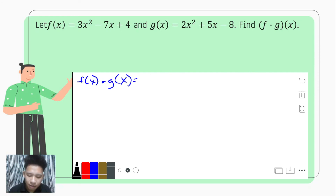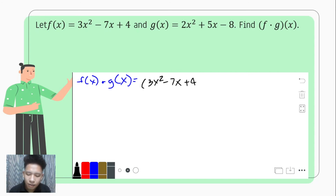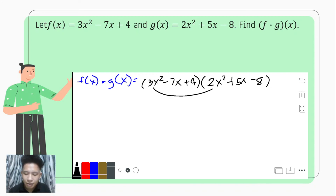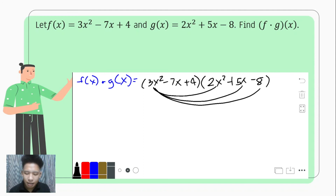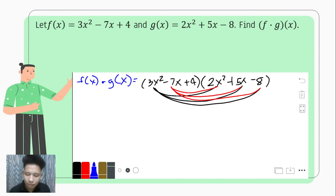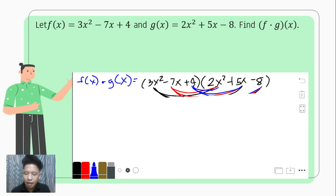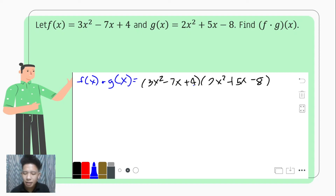If we were to multiply term by term as before — 3x squared with each term, then negative 7x with each term, then positive 4 with each term — it would get confusing. The punnett square is a good technique to keep things more organized. We write f of x horizontally across the top row: 3x squared, negative 7x, and positive 4, each separated by a line.